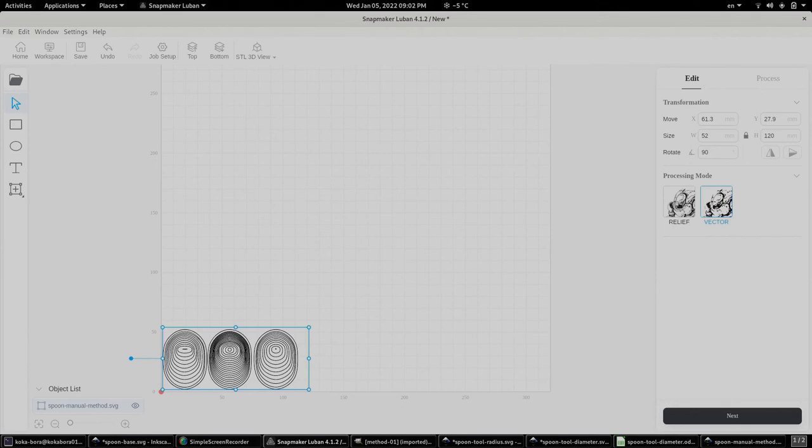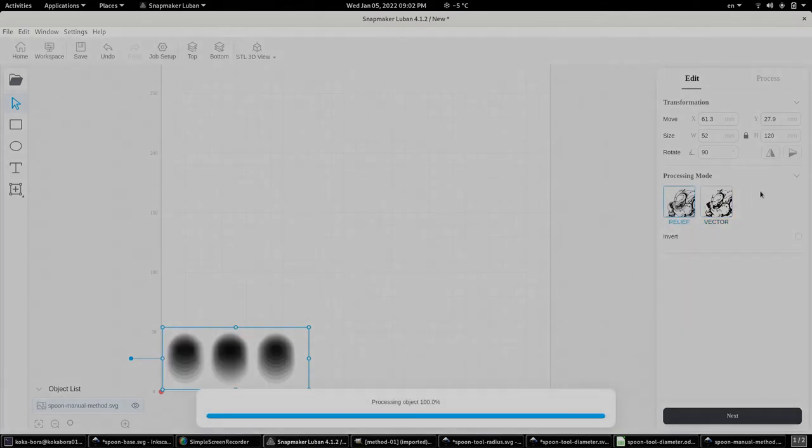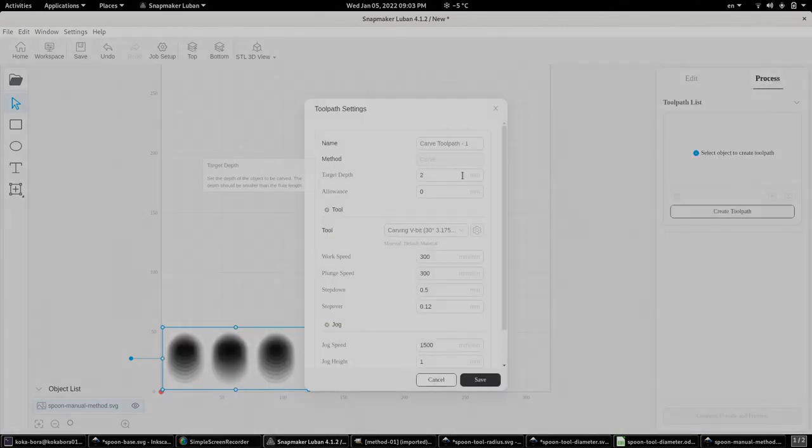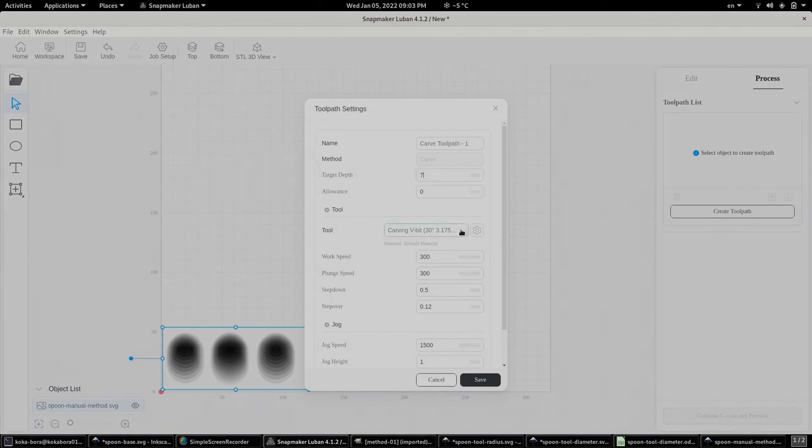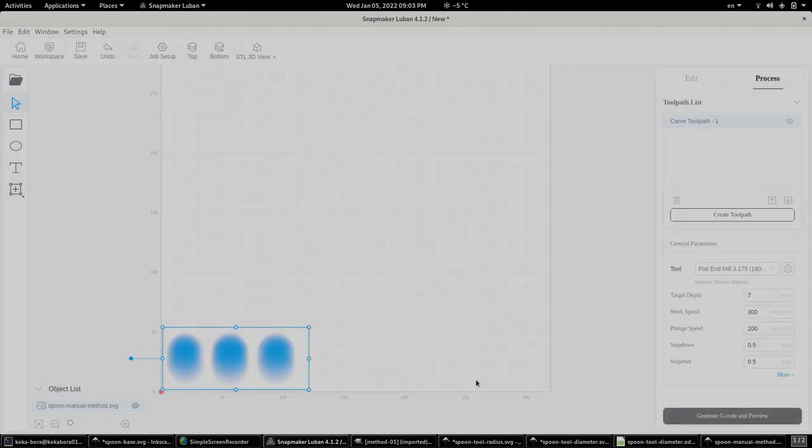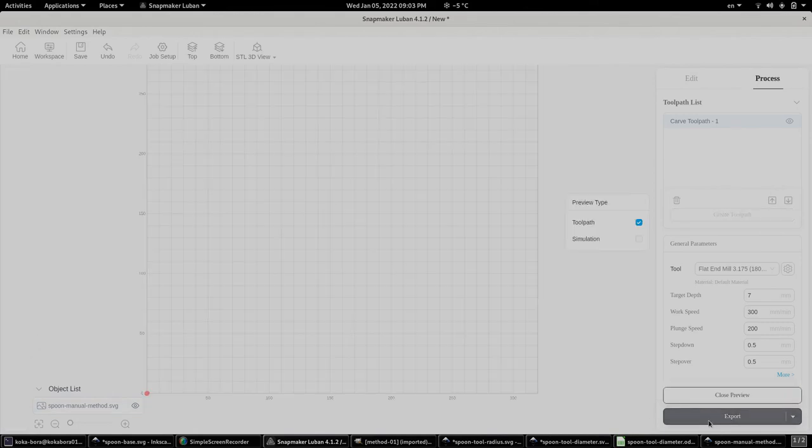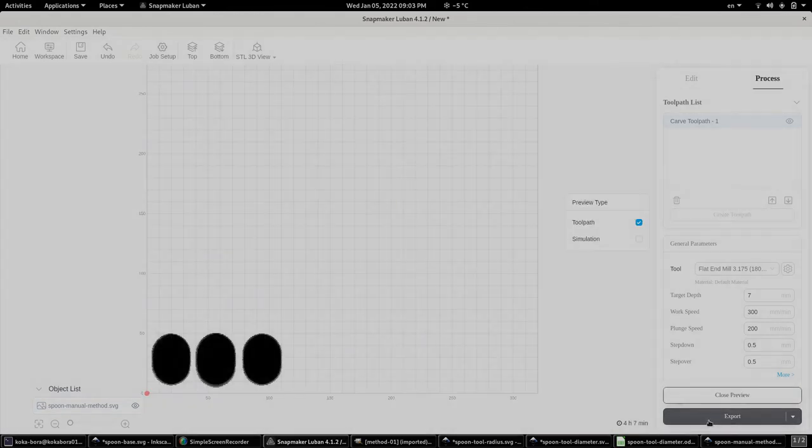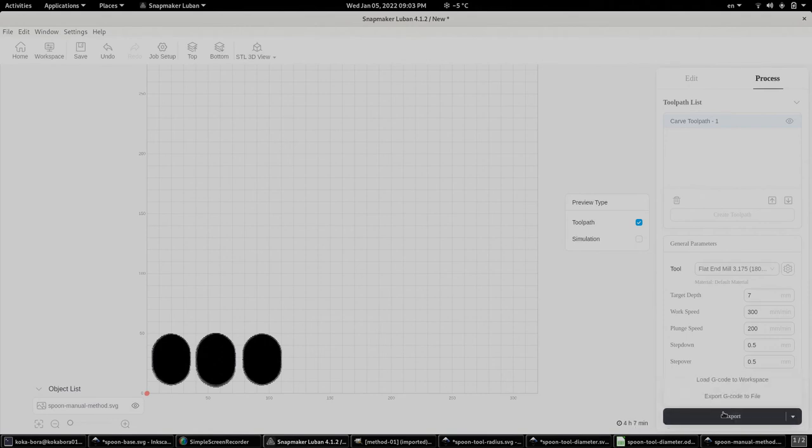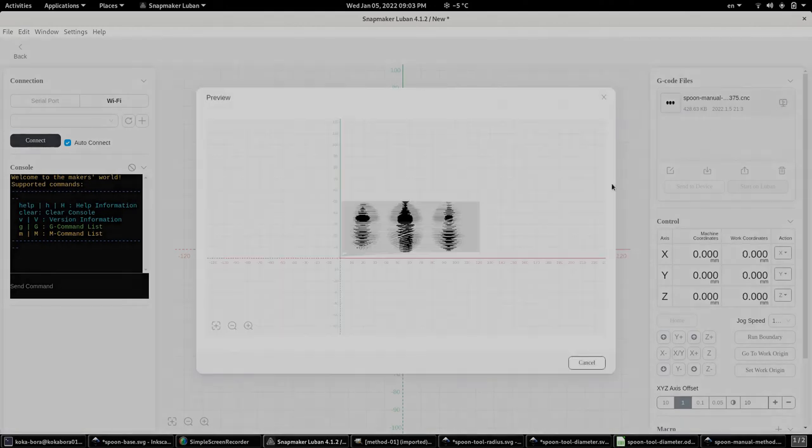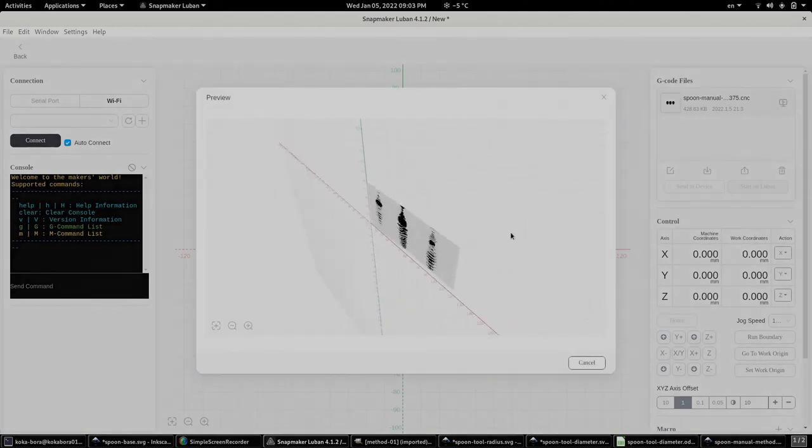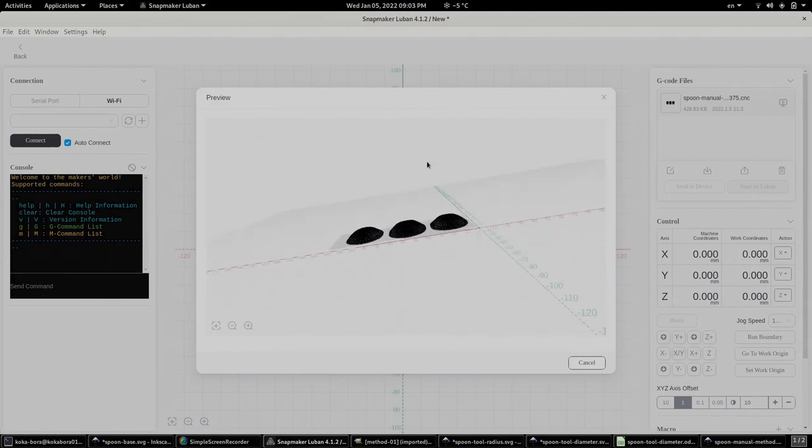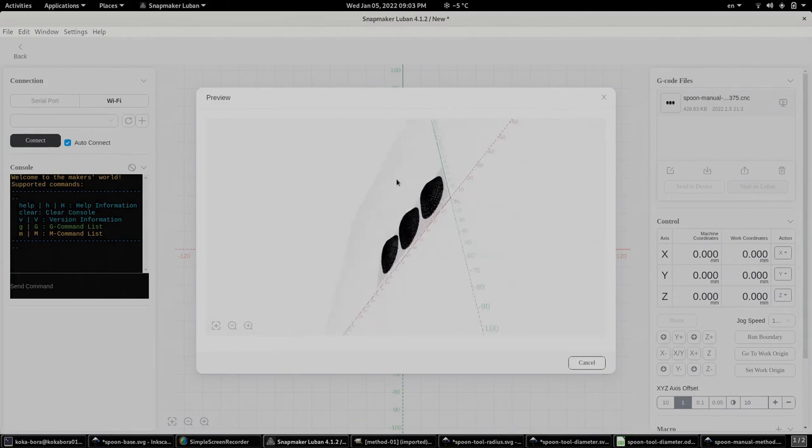We're doing a relief carving. And when we create a tool path I'm going to select a target depth of 7 millimeters and I'm going to change the tool to the flat end mill. The 3.175 millimeter one. After we generate the g-code we see that it's going to take about 4 hours to execute. And we have the option to load it to the workspace. And when we click on the play button we can have an idea of what's going to happen. And this is it. It looks good.